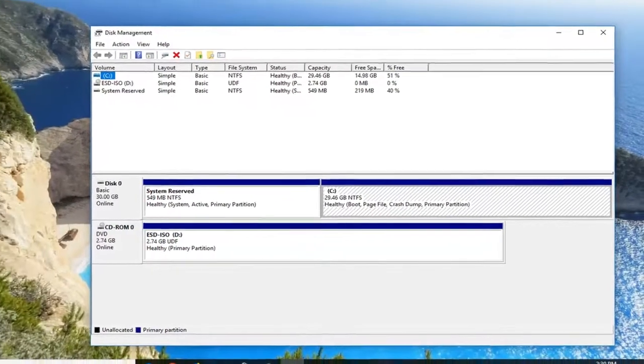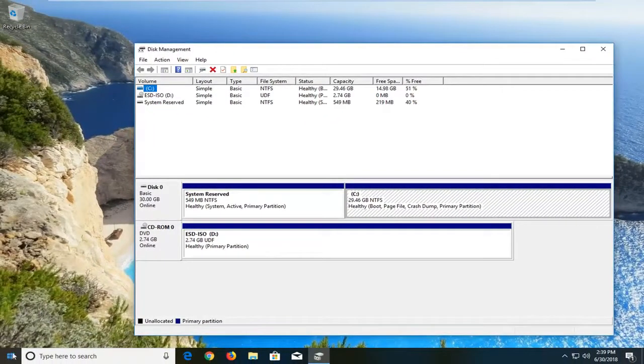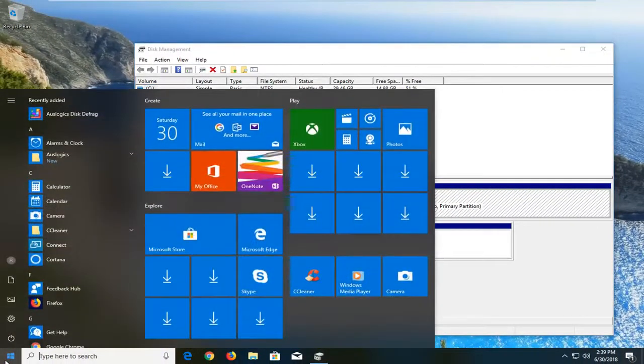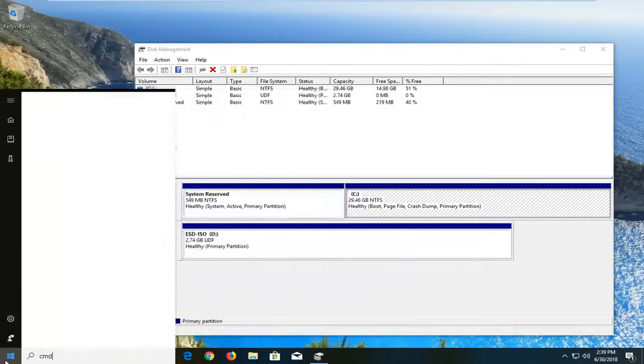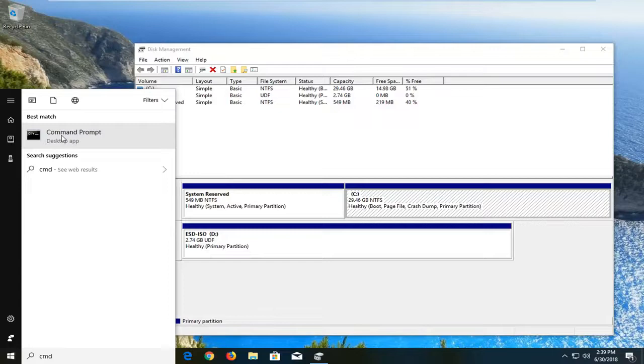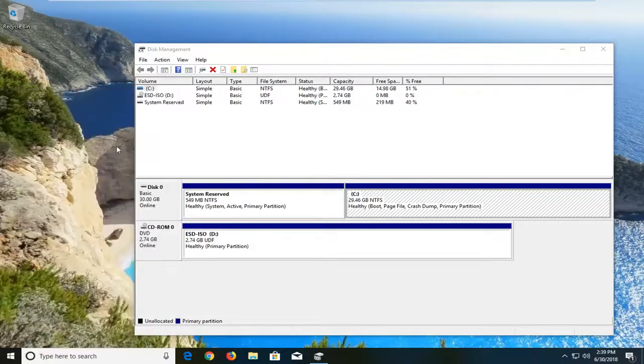In order to substitute it out, we're going to open up the start menu, type in CMD. Best match should say command prompt. Right click on it, left click on run as administrator.